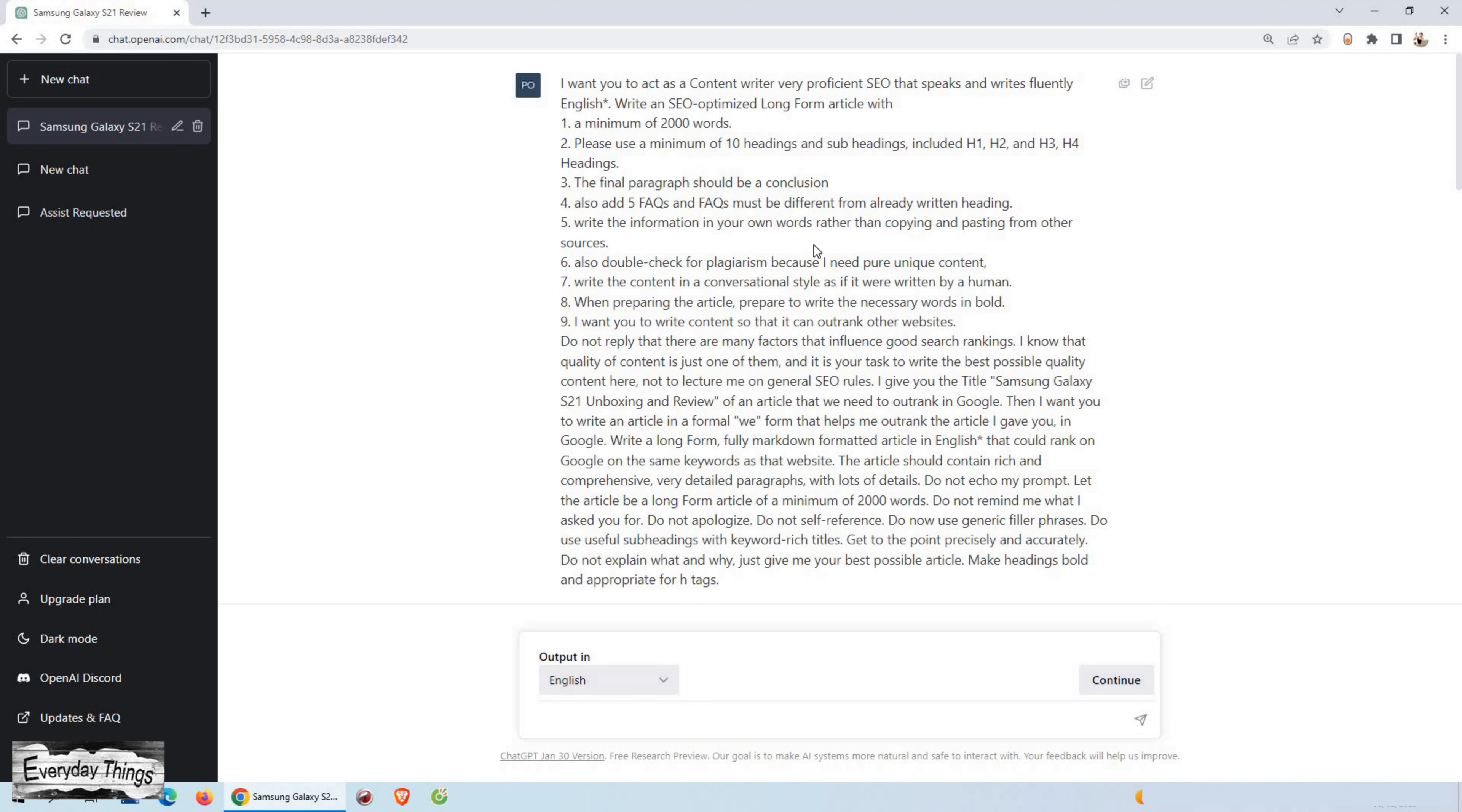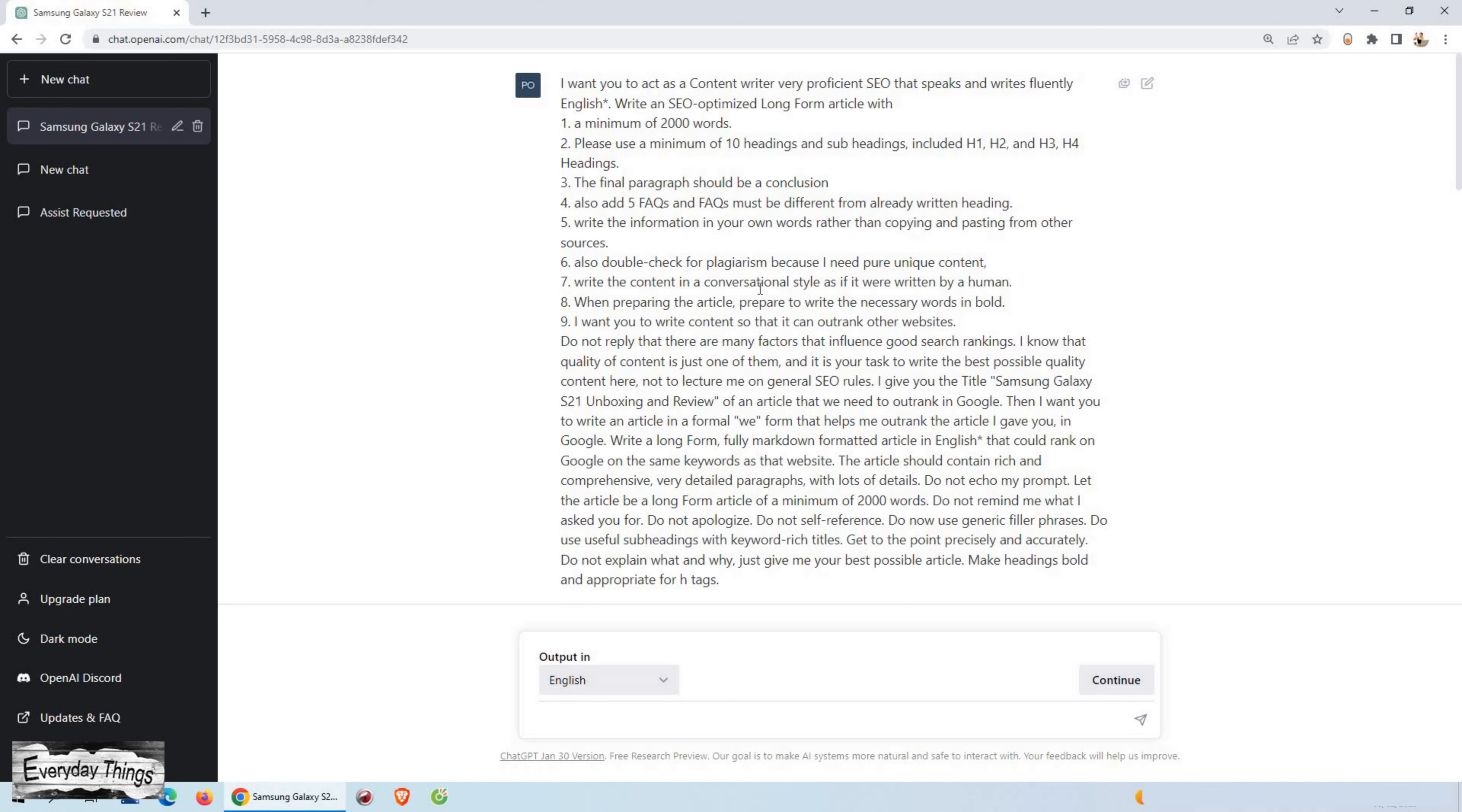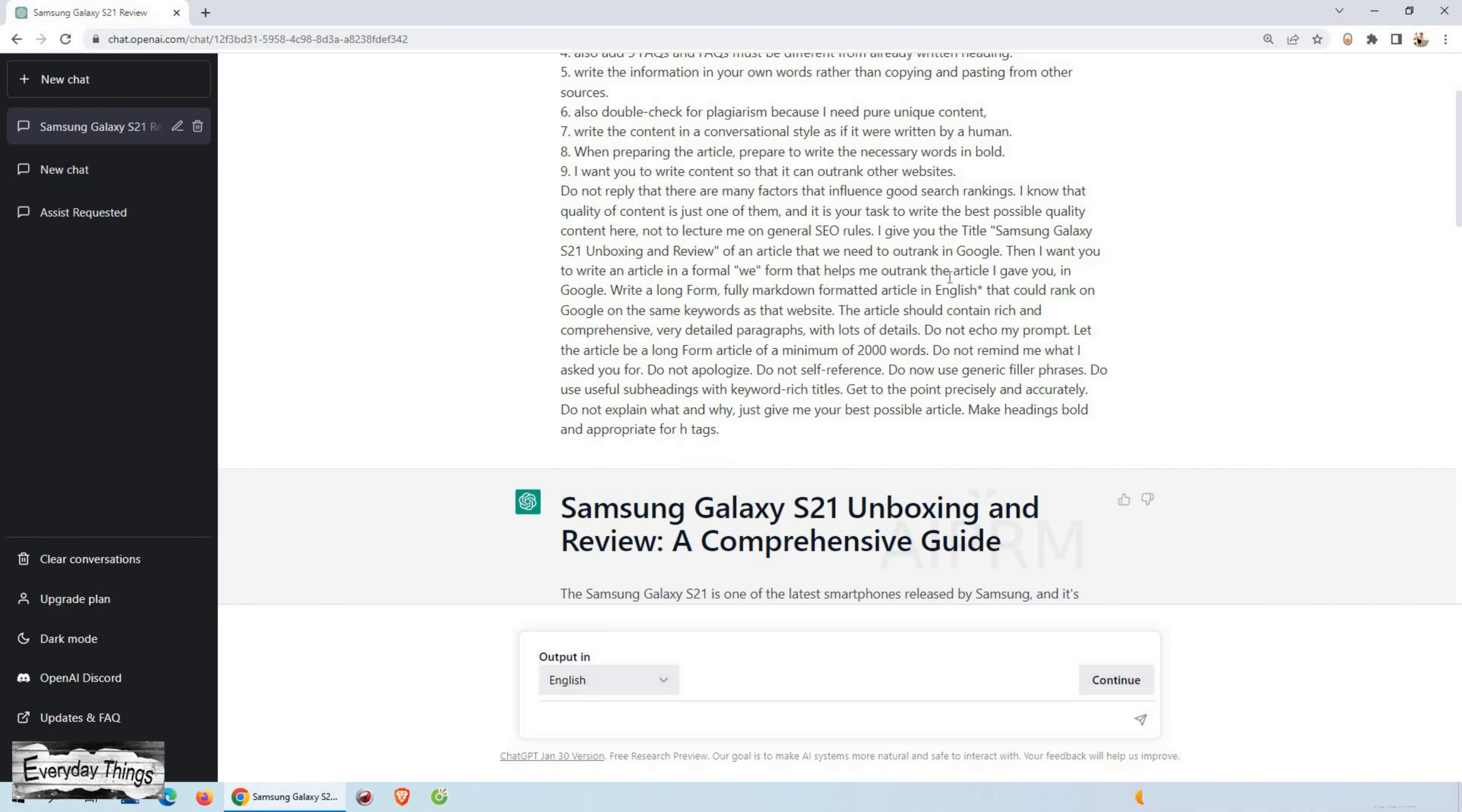And most important is that with ChatGPT, there's no need to hire a content writer or pay for expensive content creation services. You can generate high-quality content at a fraction of the cost.